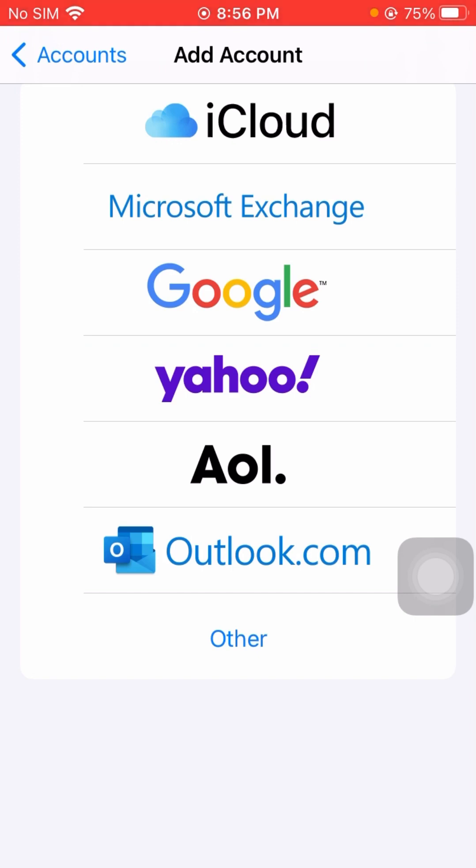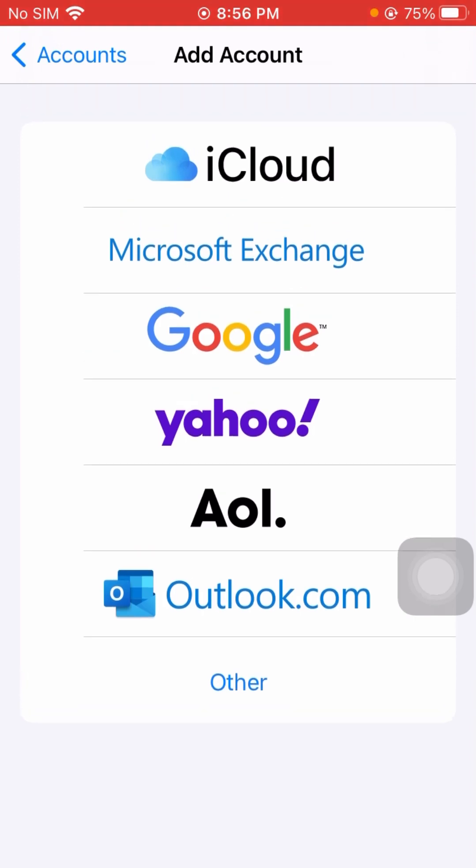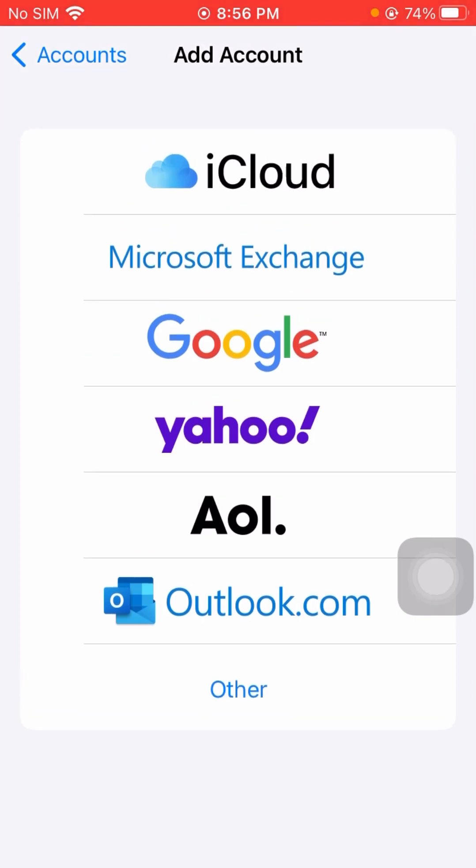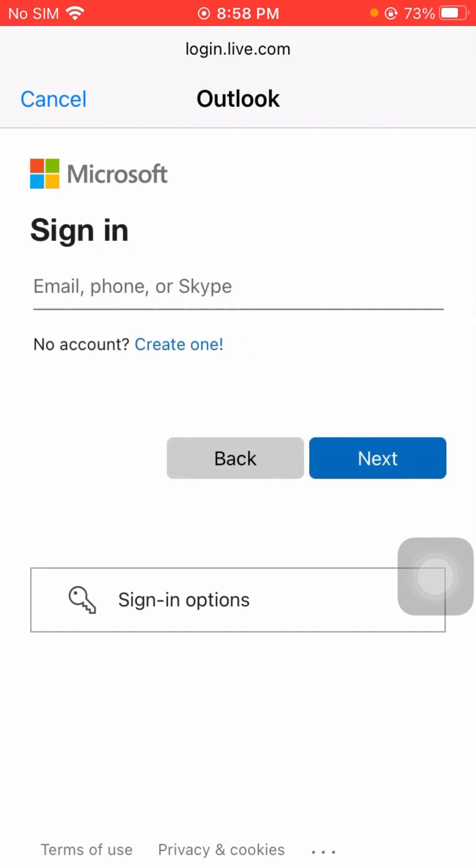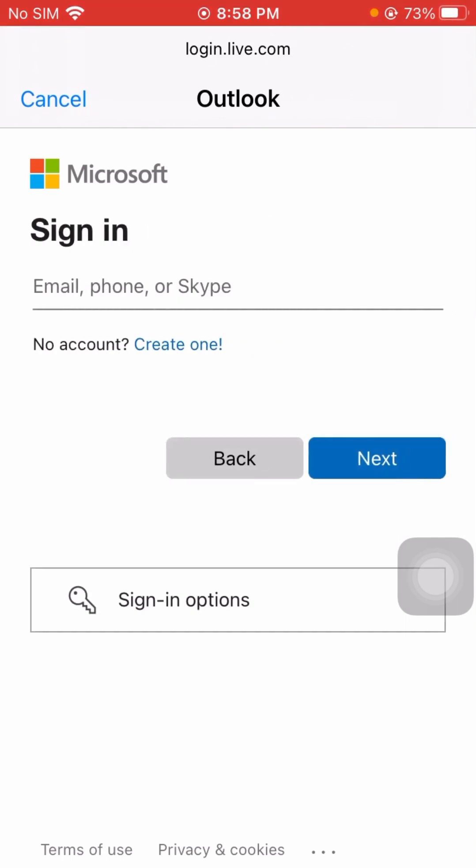I'll tap on—you can see here Outlook.com, so tap on it. After tapping on it, it will pop up asking you to enter your email address, username, or password, and that's it.